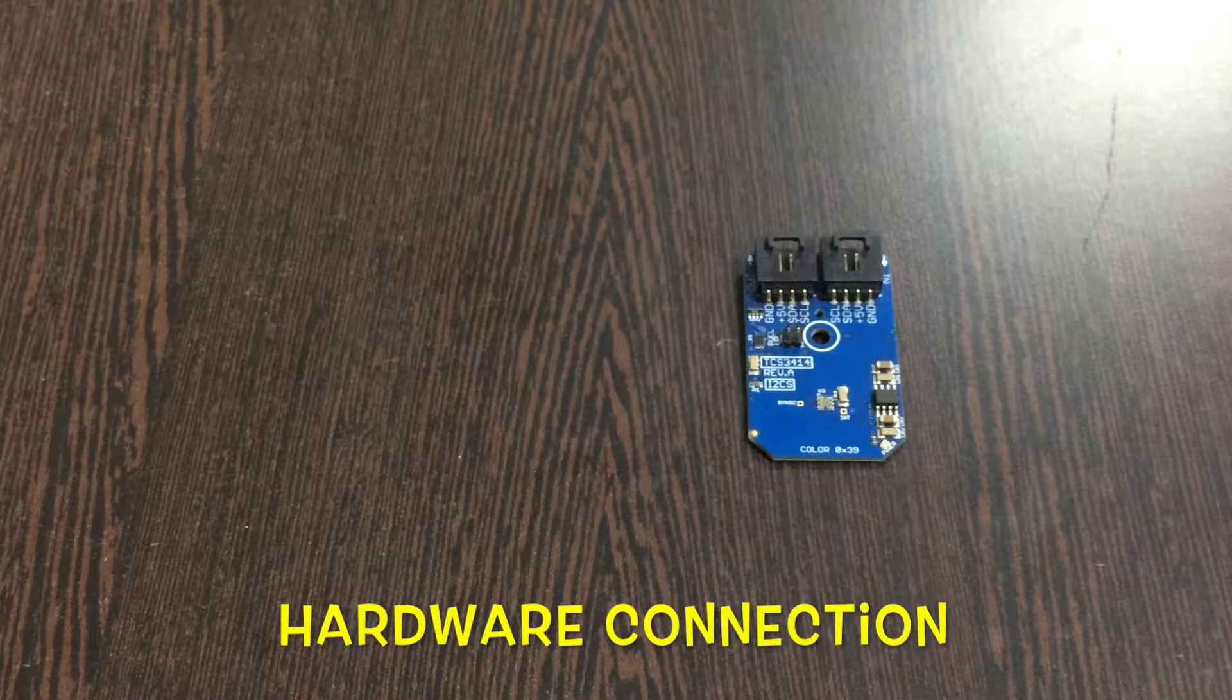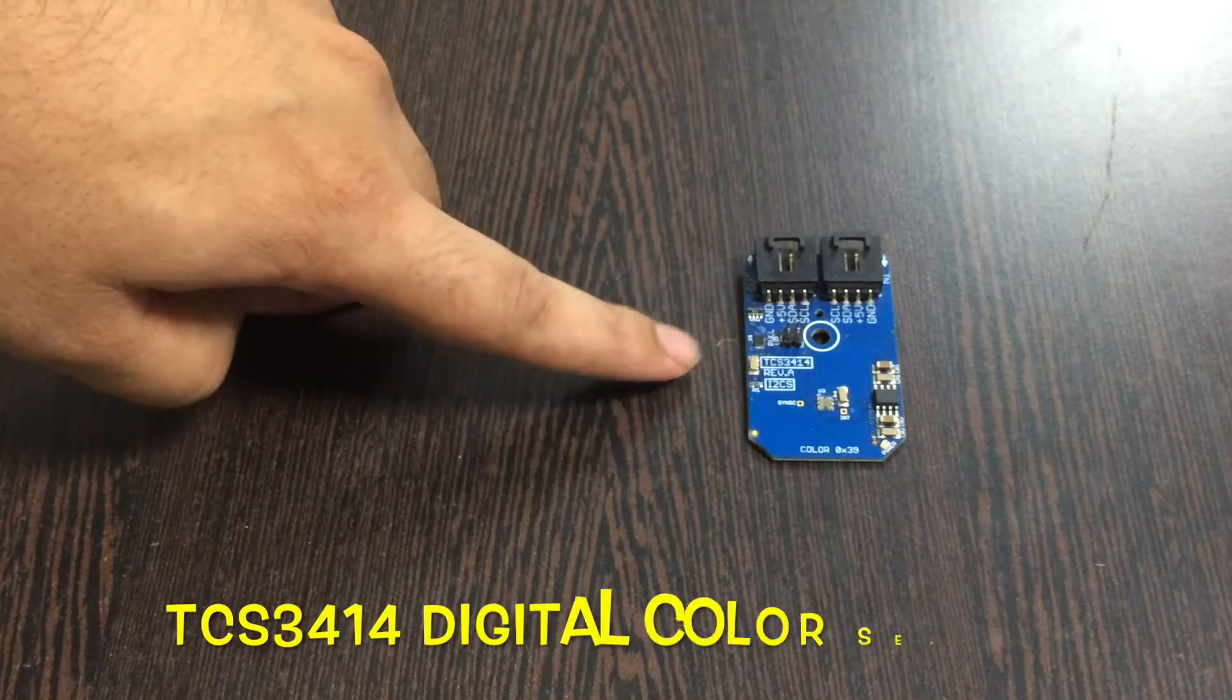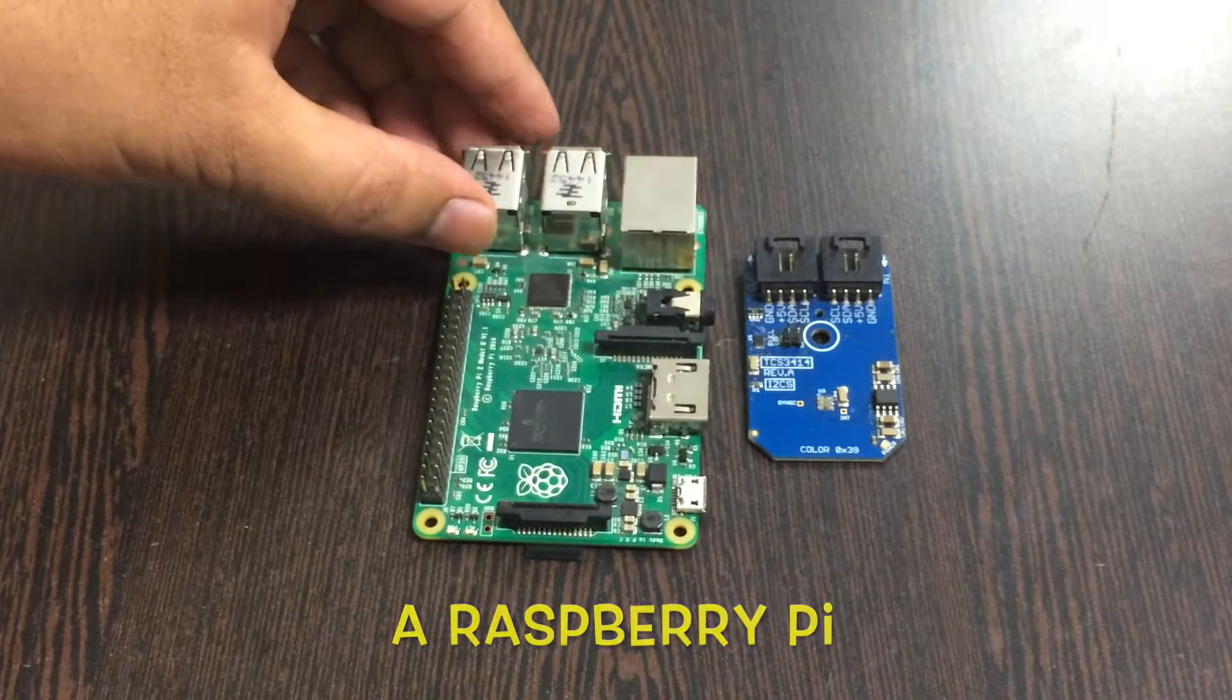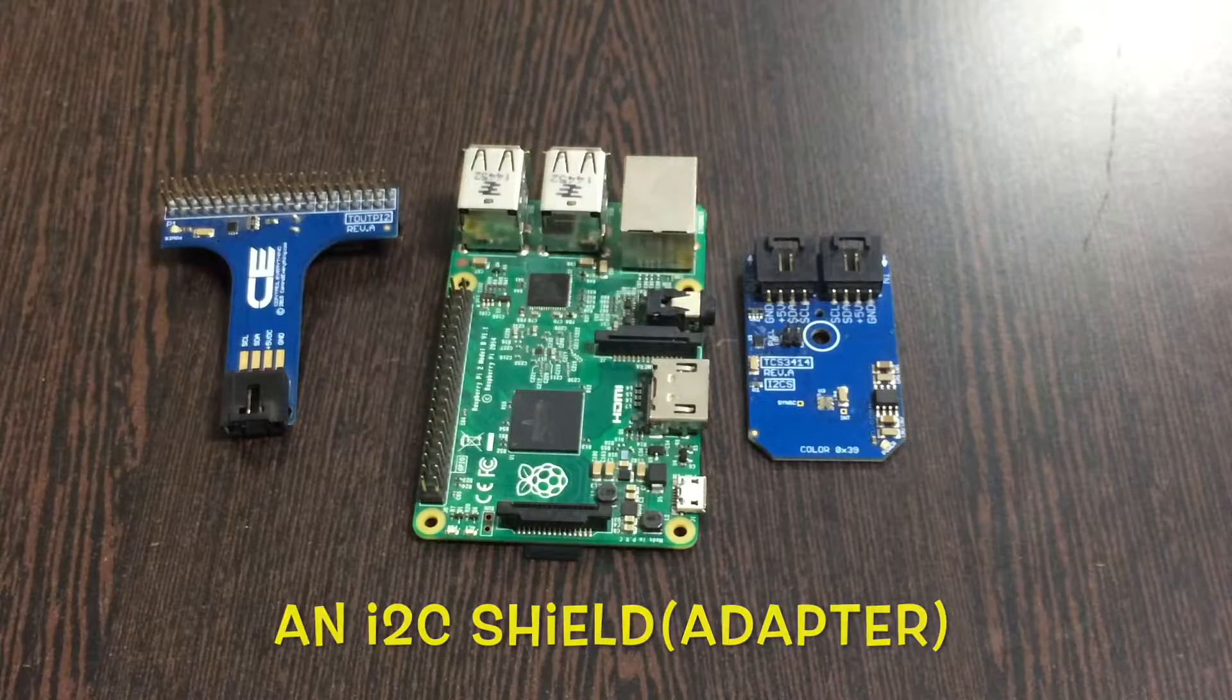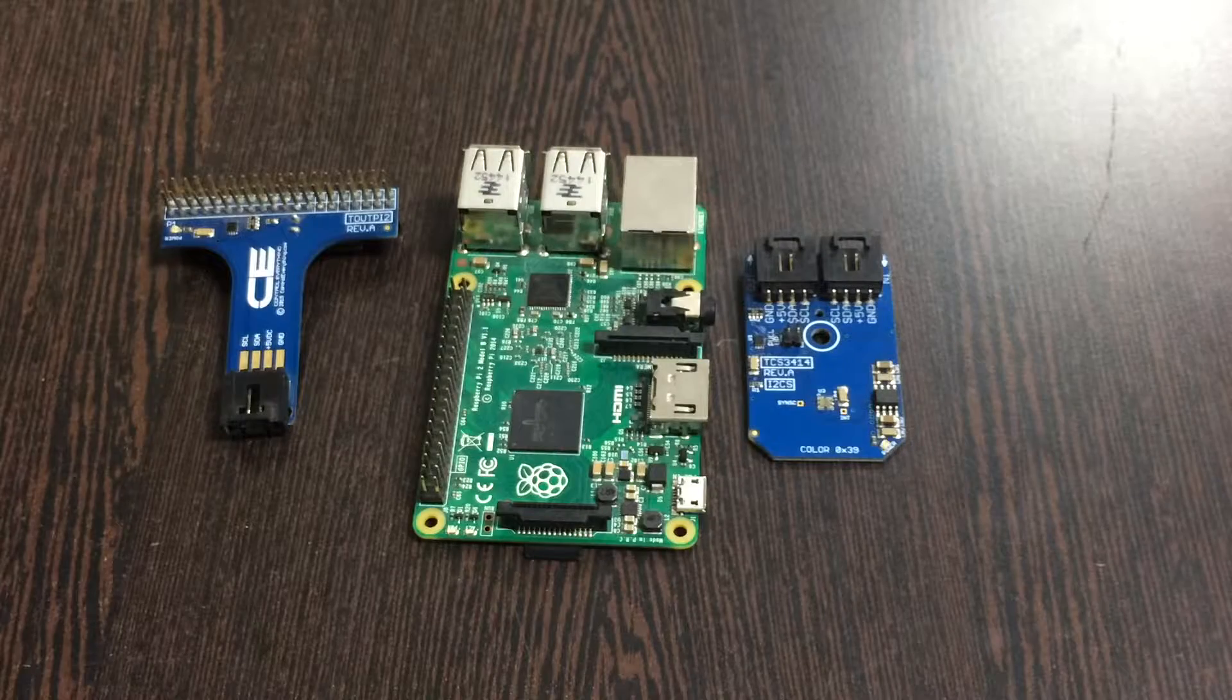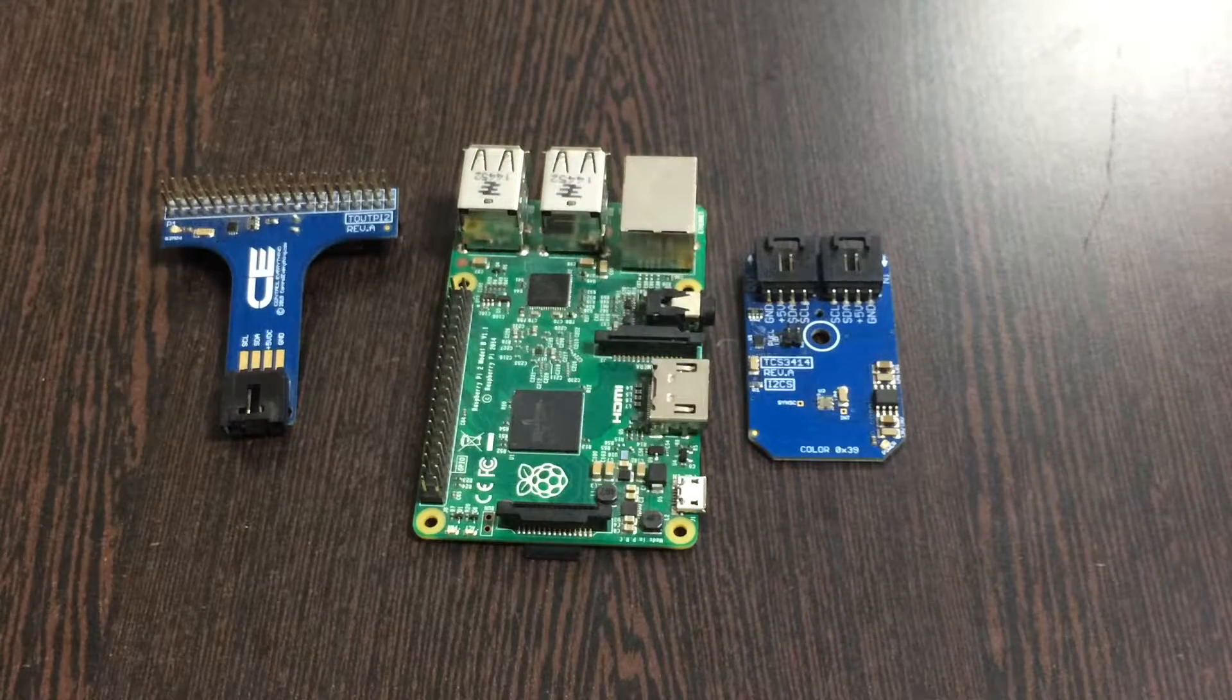For the hardware connection setup, first we need our color sensor, the TCS3414. This here is a Raspberry Pi with its GPIO pins. This is an I2C shield available on the controleverything.com website, which makes connections easier with other I2C devices.